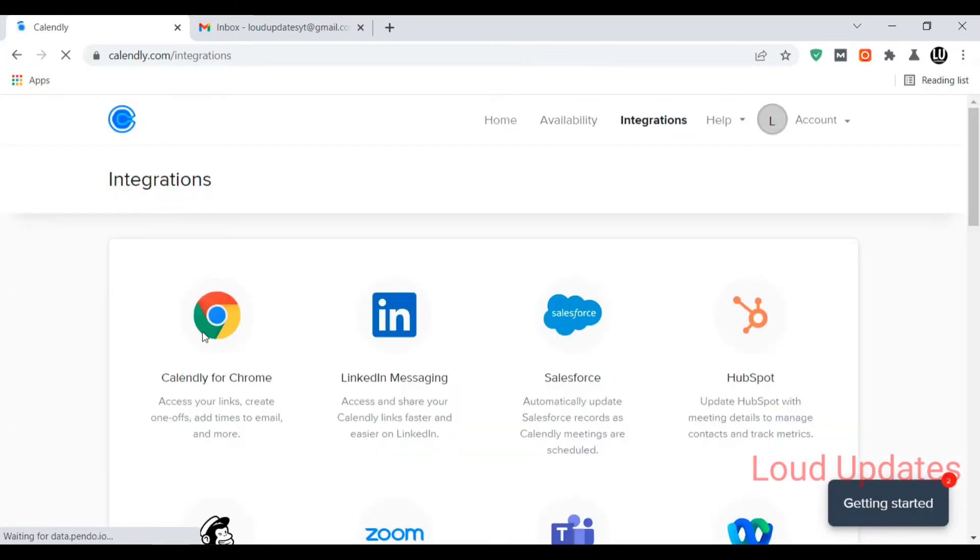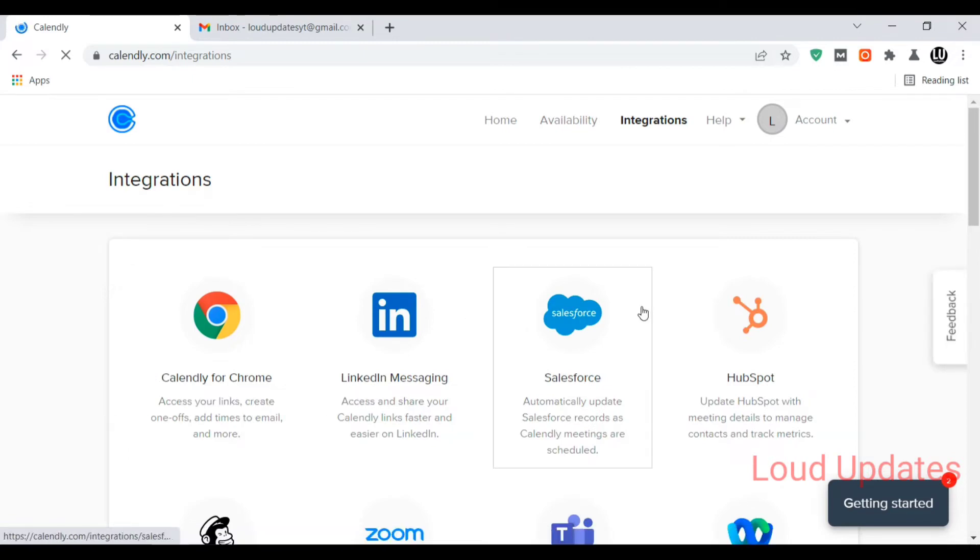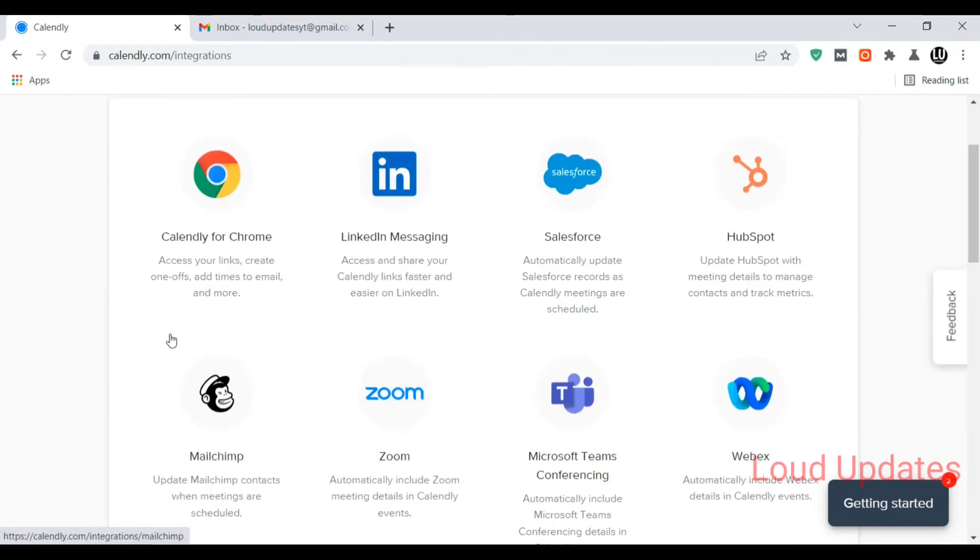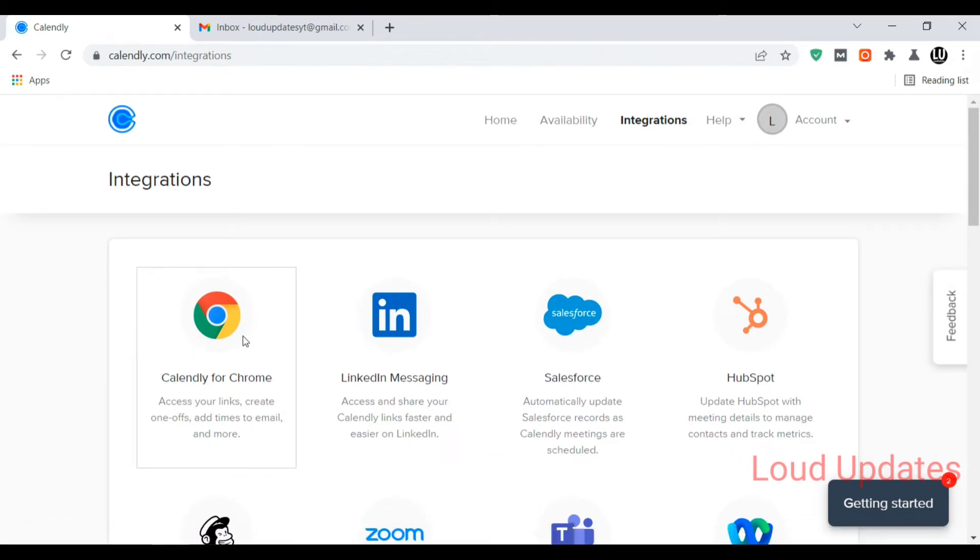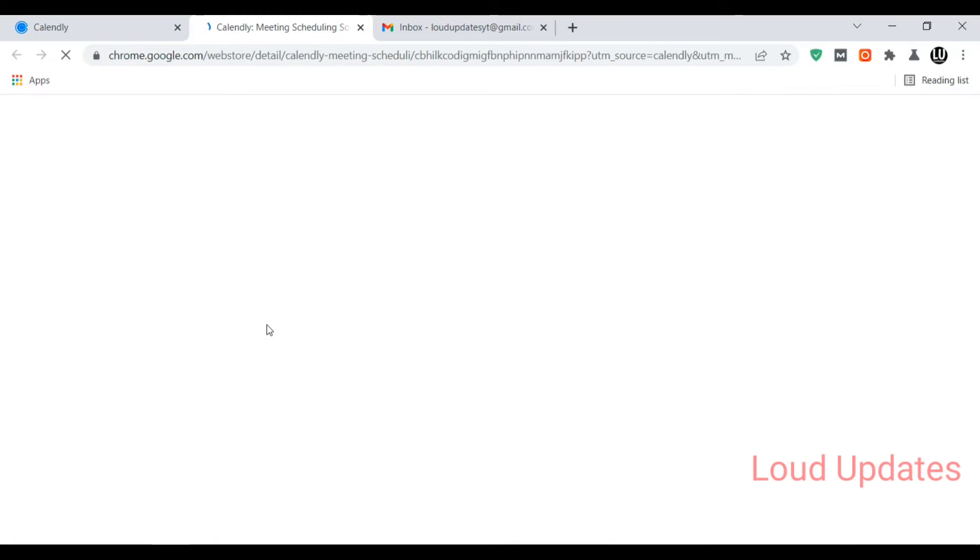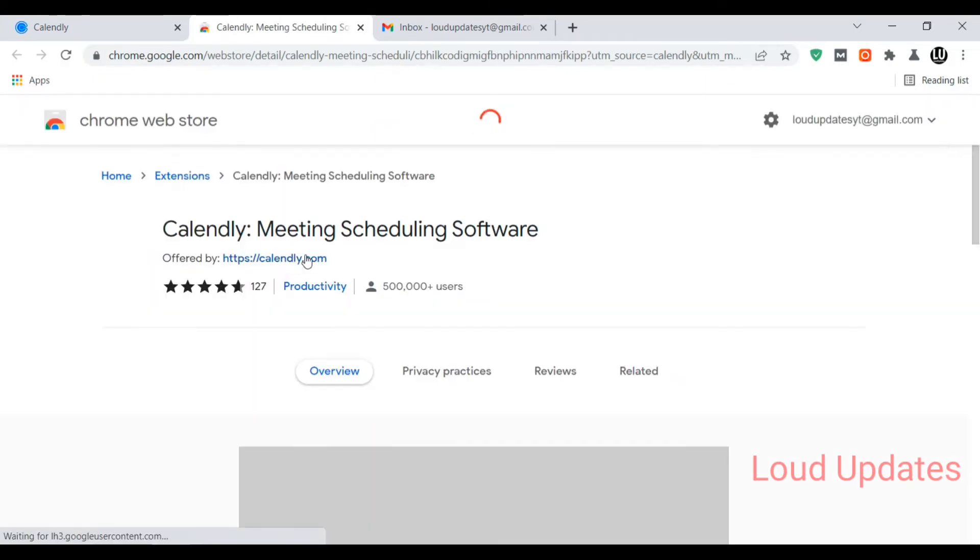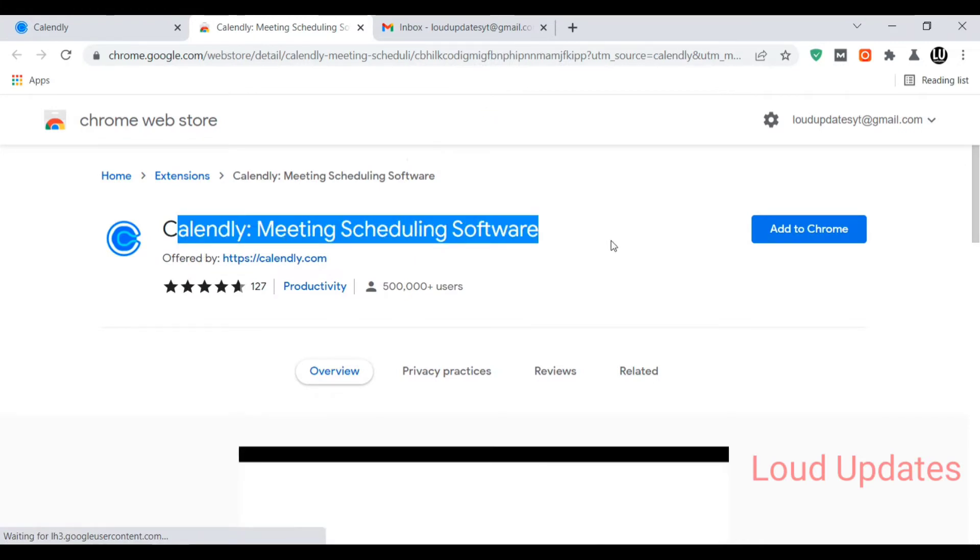There are a lot of other options available, so let's click on the Chrome button. A new pop-up screen will open. This is the Google Chrome web store.